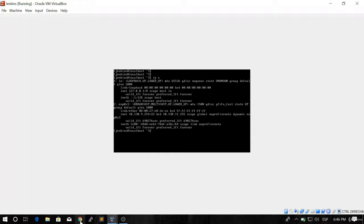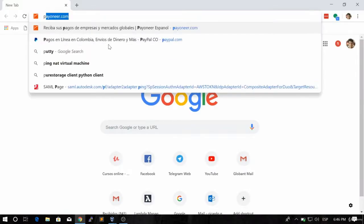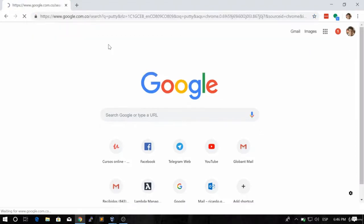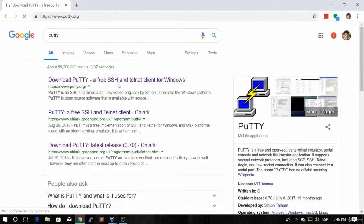Easy. We go to Google and then we're going to look for PuTTY here. PuTTY is a client for SSH on Windows.